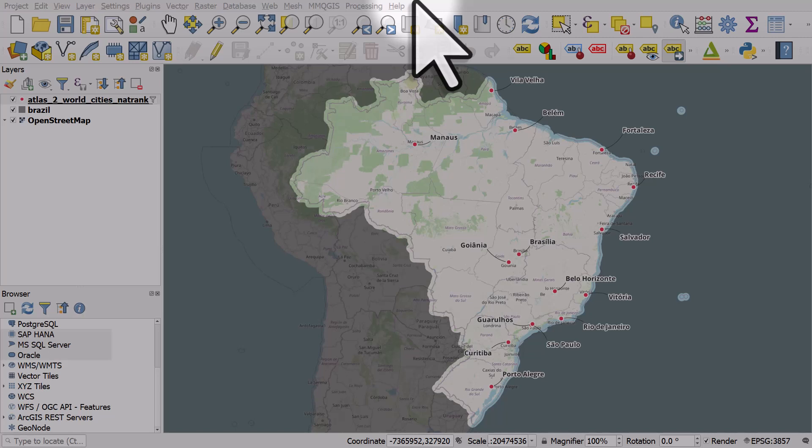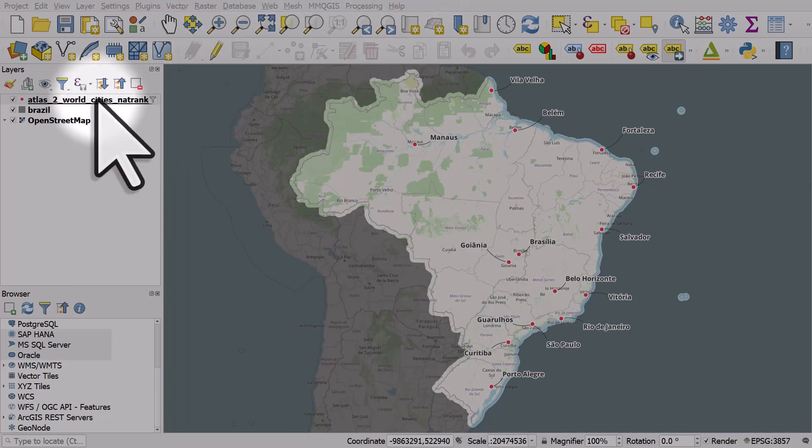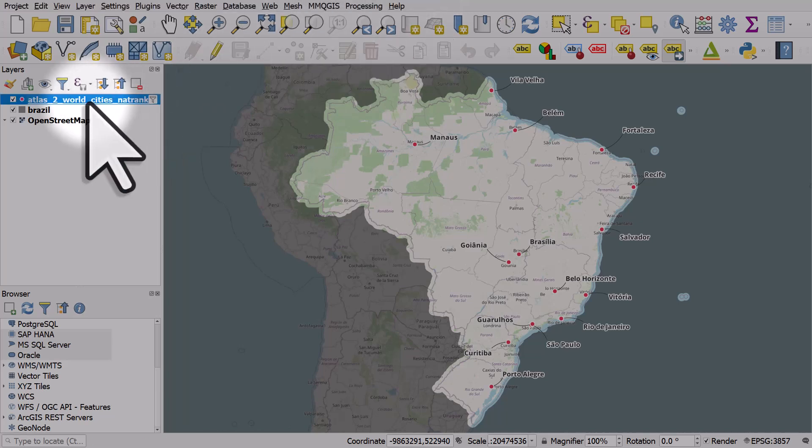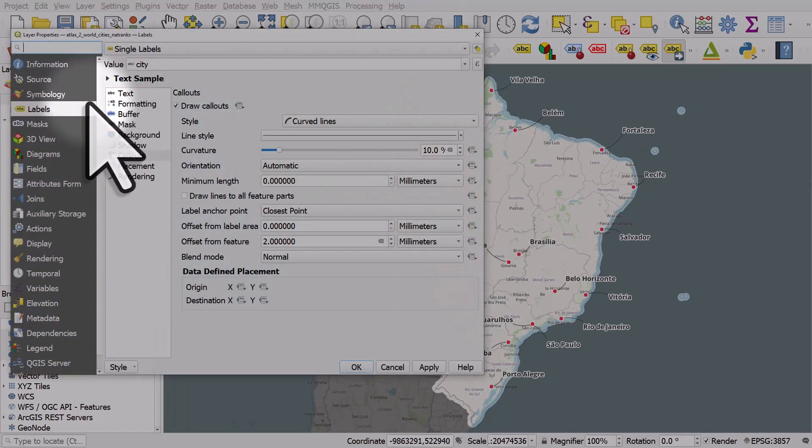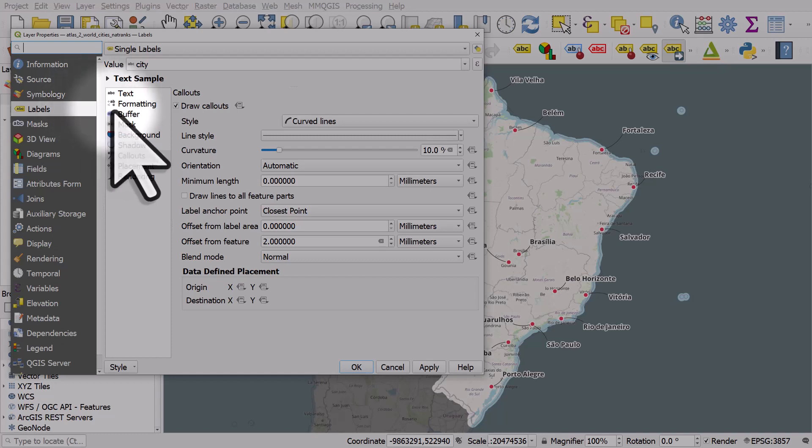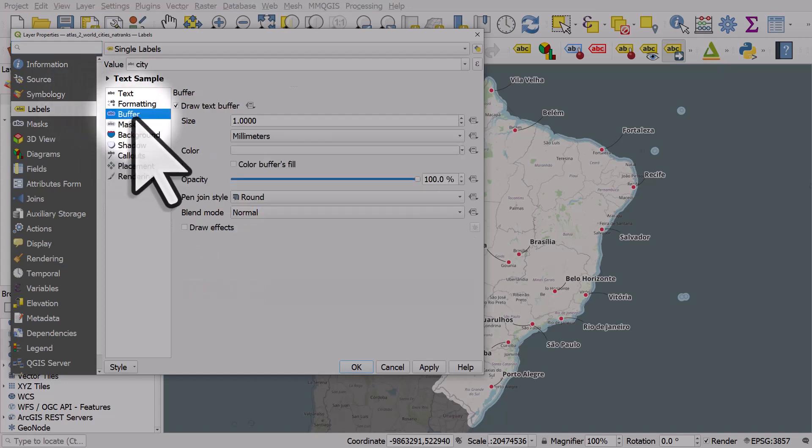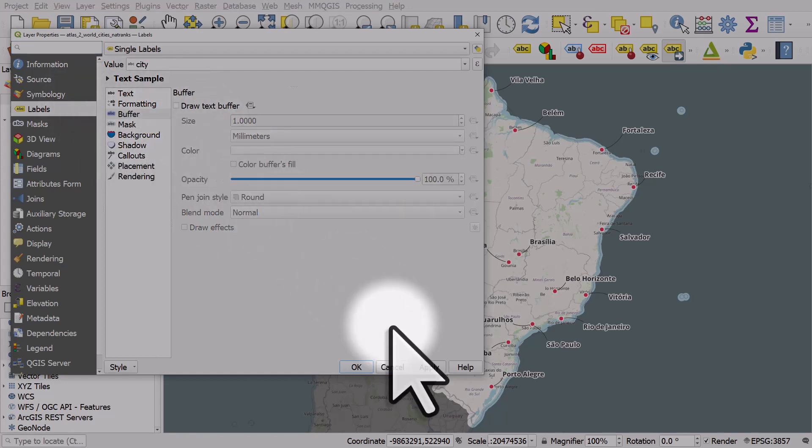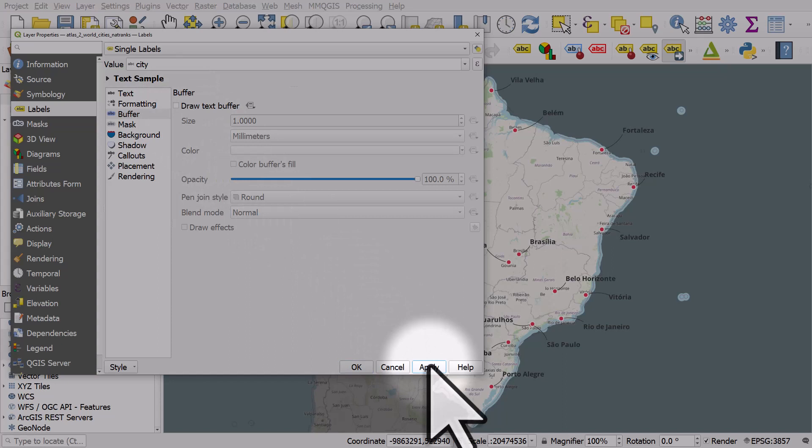In this video we'll look at how to add a box to our labels and a shadow. At the moment we've got some city labels and they have call out lines. If I look at the label properties, we can see that we have a buffer, but I'm going to turn this off and click apply.